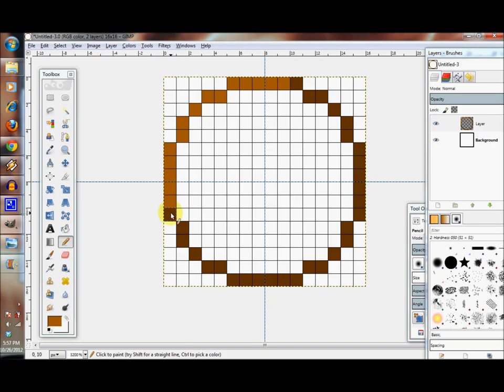Let's grab the pencil tool and make some of these edges lighter.